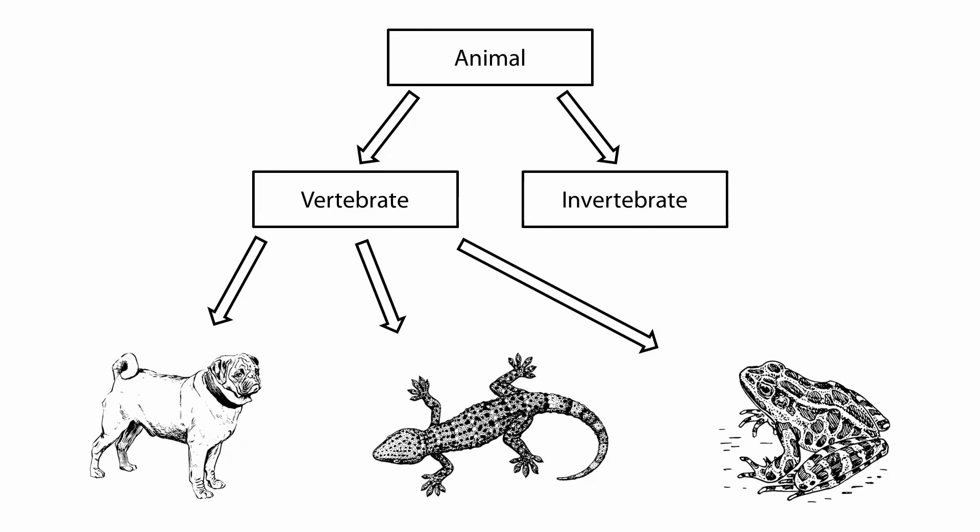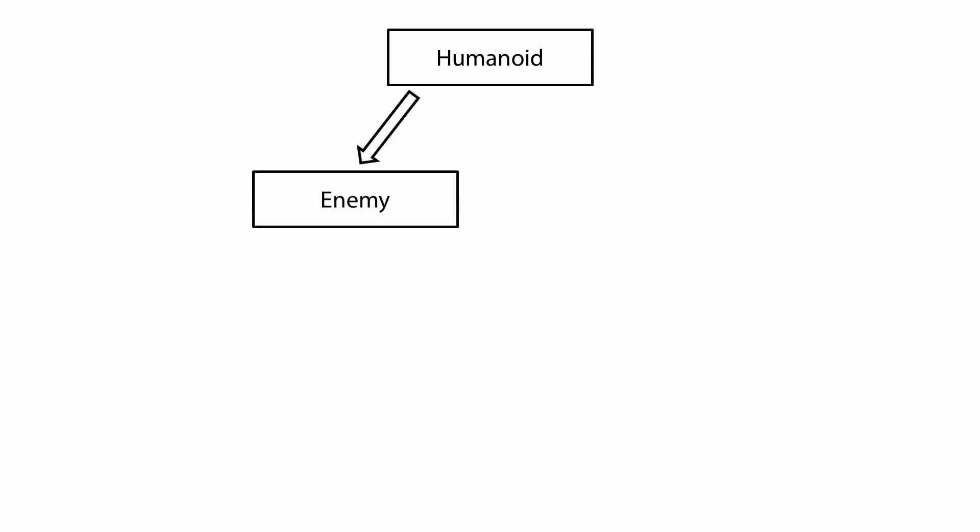The idea of inheritance can be very useful and applicable in game development. We might, for example, have a class called Humanoid. This class covers all of the things that humanoids should do in our game. We then have two child classes, Enemy and Player. These control the specifics of how players and enemies work in the game while already behaving like humanoids, because they have inherited all of the humanoid classes' members.